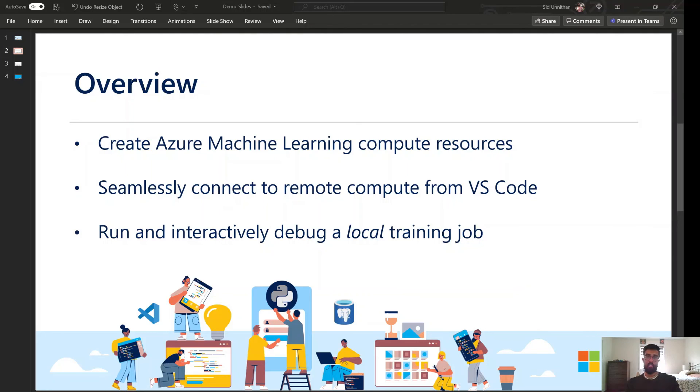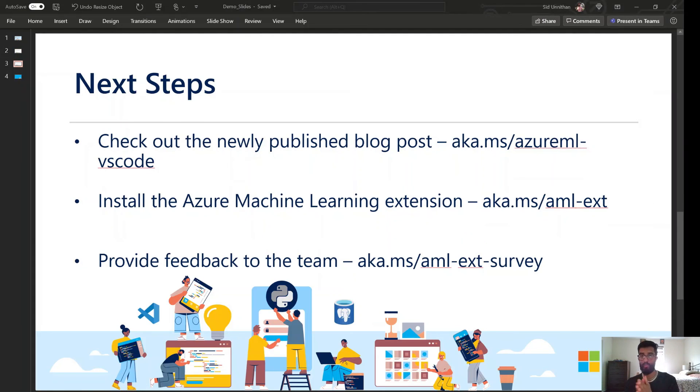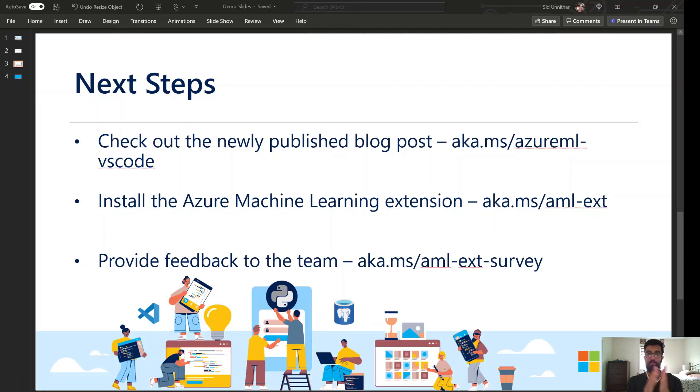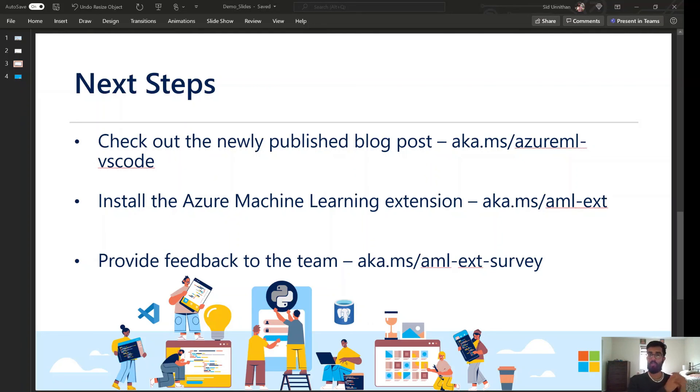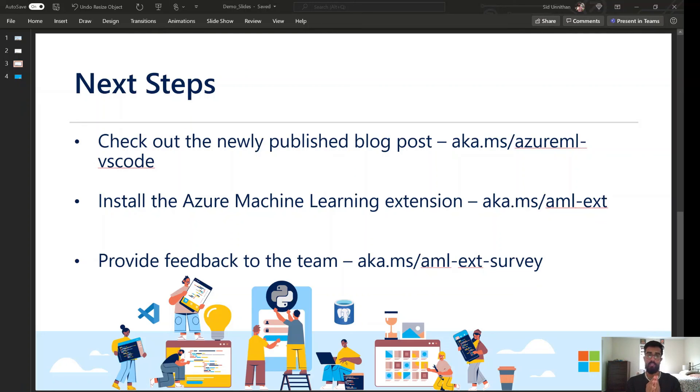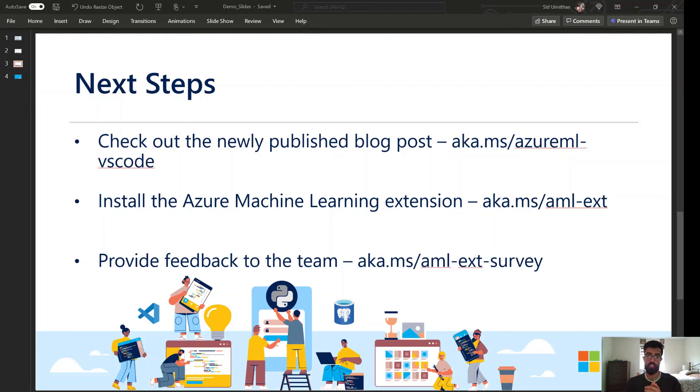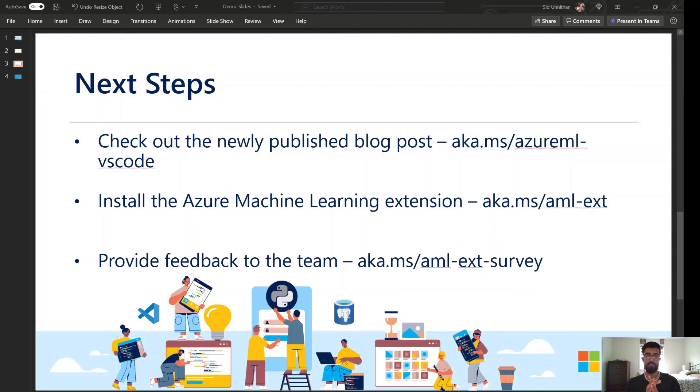And so in terms of next steps, I would recommend checking out our newly published blog post where we talk a little bit about the compute instances and how you can seamlessly connect to them, as well as some other entry points, for example, coming from the Azure ML studio, for all of you that are familiar with that. And then I would recommend installing the AML extension and giving it a try, especially if you're an Azure user, someone who is starting to dabble in the machine learning world, want to get your feet wet a little bit. Try this extension out and then please provide feedback to the team. We'd love to know how you're using the extension, where we can improve this extension and we'd love to reach out to you directly as well, if possible.